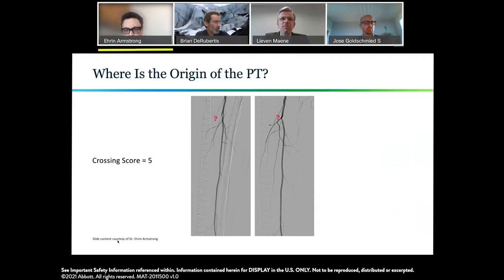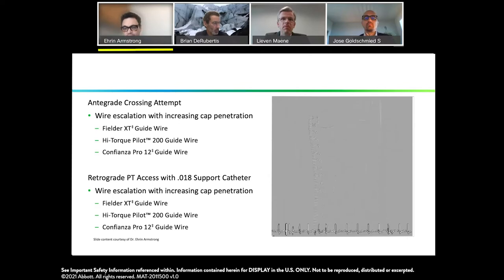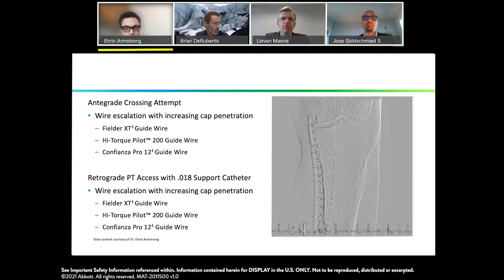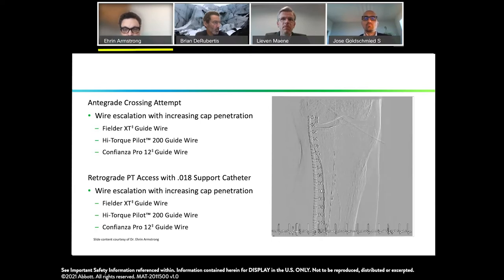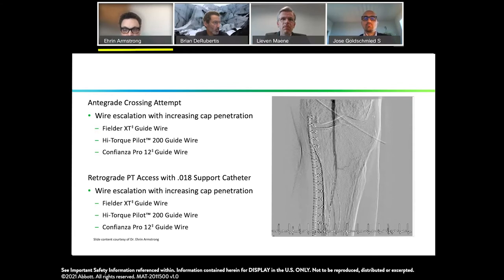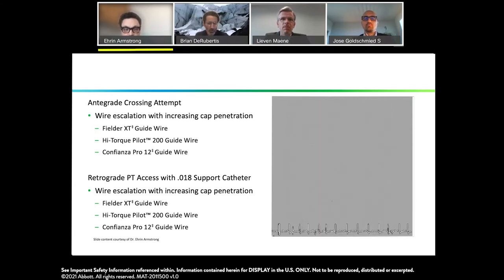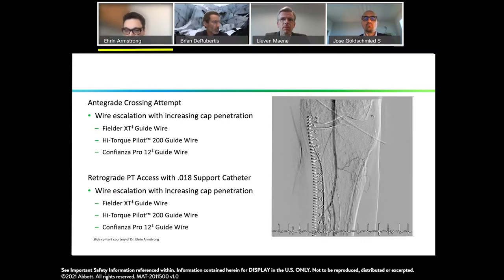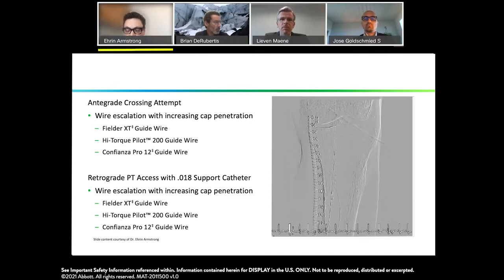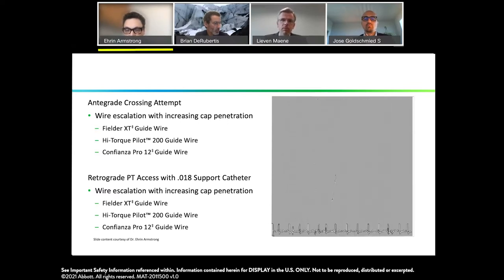These orthogonal views again emphasize that there's not a clear cap of the posterior tibial to probe. This would be a crossing score of five based on the system just discussed, suggesting this is not going to be amenable to an antegrade approach. Consistent with that, I tried from an antegrade approach using a wire escalation strategy — starting with a softer-tipped 014 Fielder XT wire, then escalating to a Pilot 200, then a Confianza Pro 12. In each case I was able to engage what I thought may be the cap, but was not able to gain much traction, consistent with either not being in the cap or the cap being very tough. Without a clear target, it was difficult to proceed from an antegrade approach.